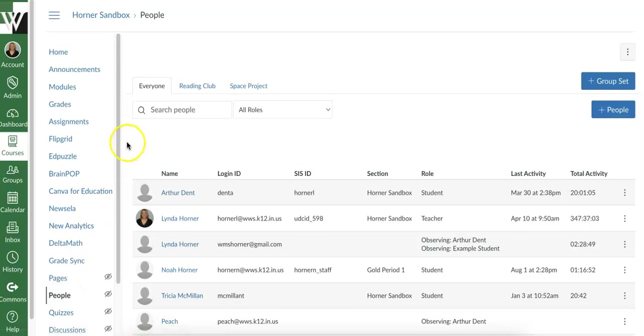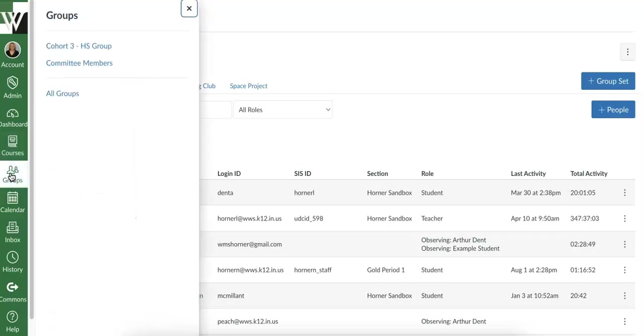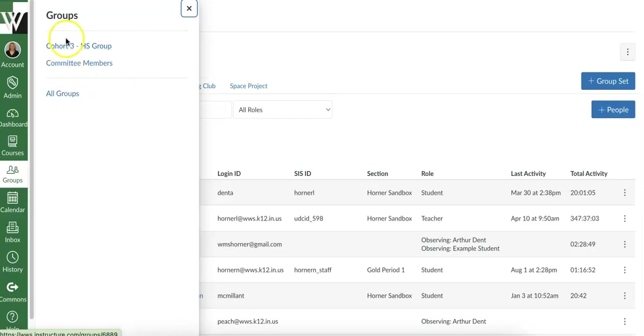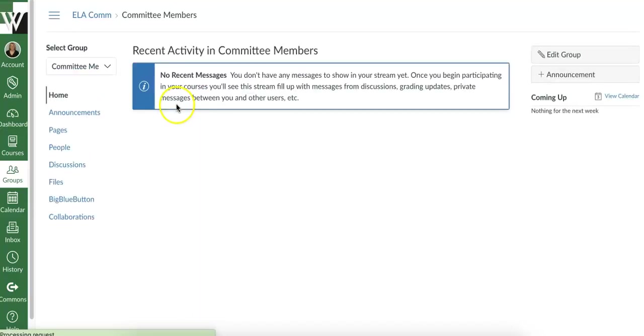The final thing I want to show you is that if you come over here to the groups icon, any group that your student is a part of will show up here. So I'm not in as a student right now, so you're not going to see Space Project or Reading Club, but they would. Whatever group they're a part of, they would see it here and they could simply click on it. You could also just straight up go this route is create a group and just have them use this for their discussions so they could come here.